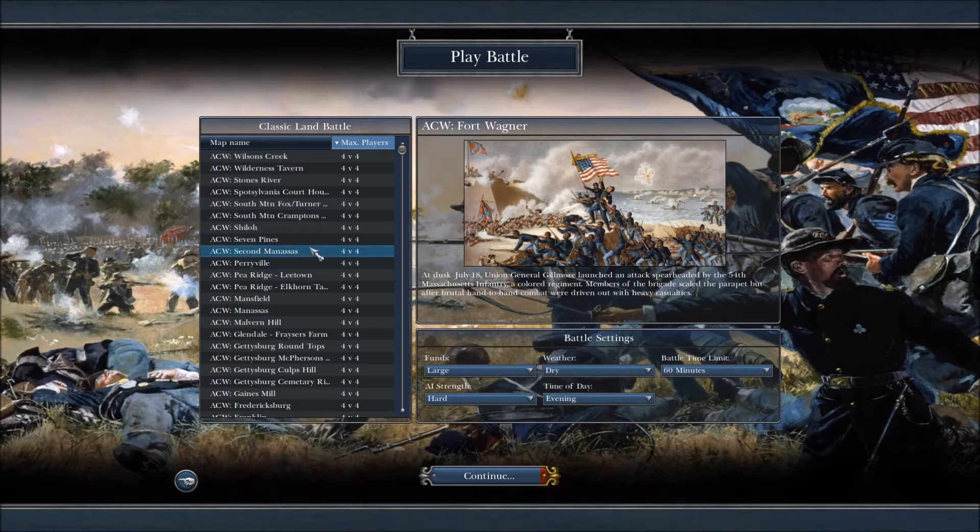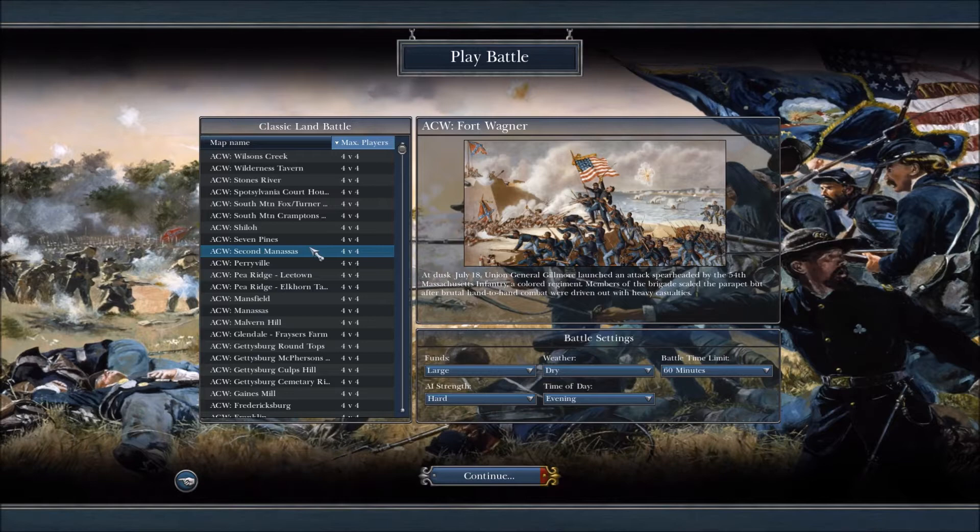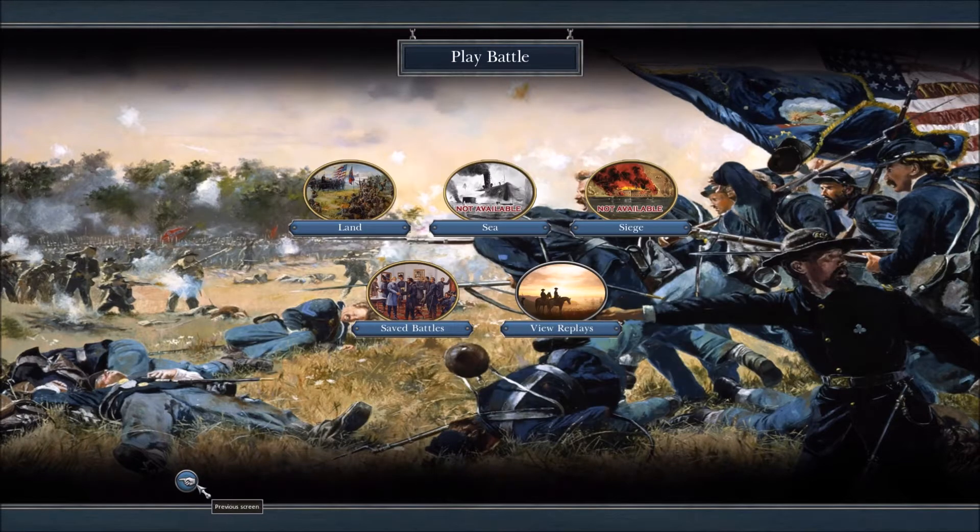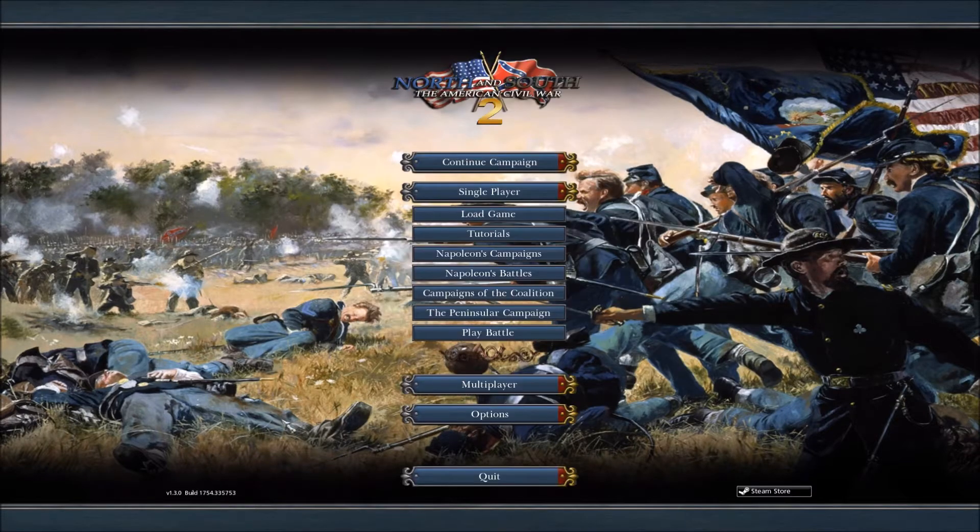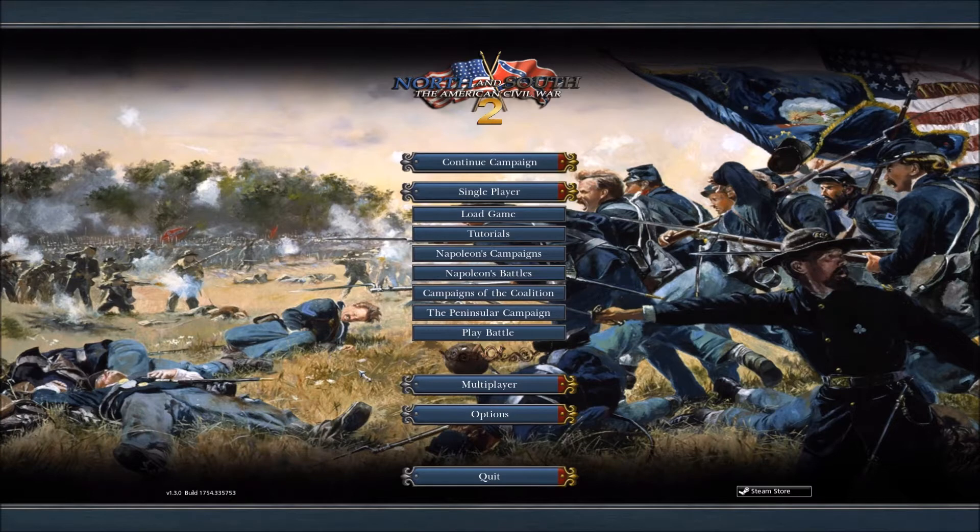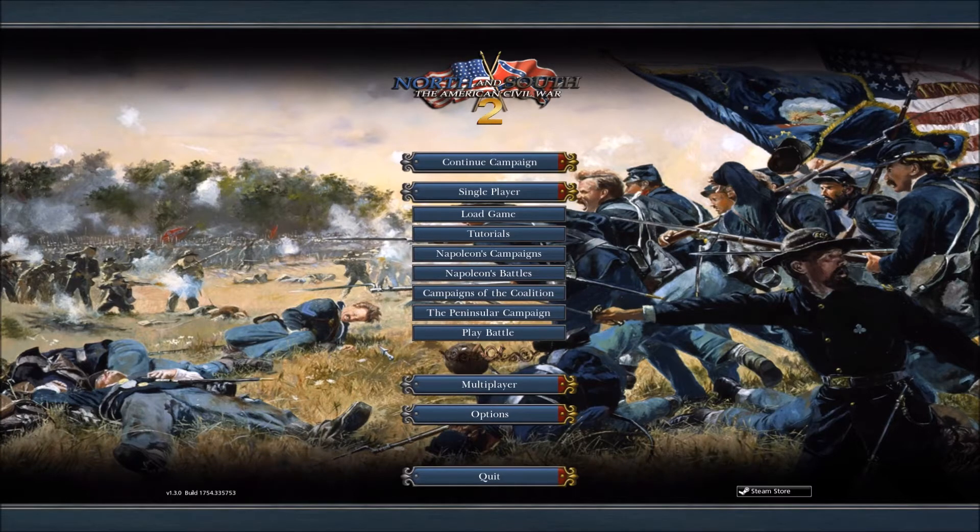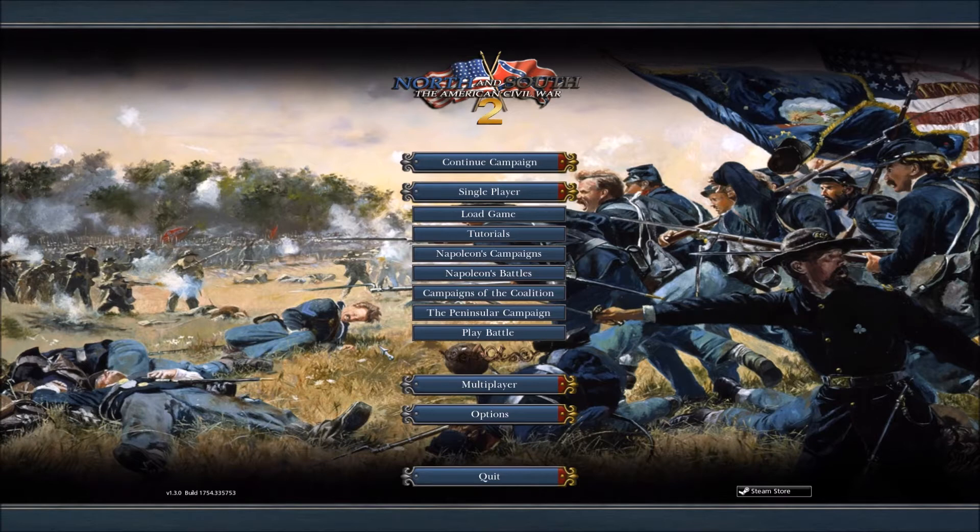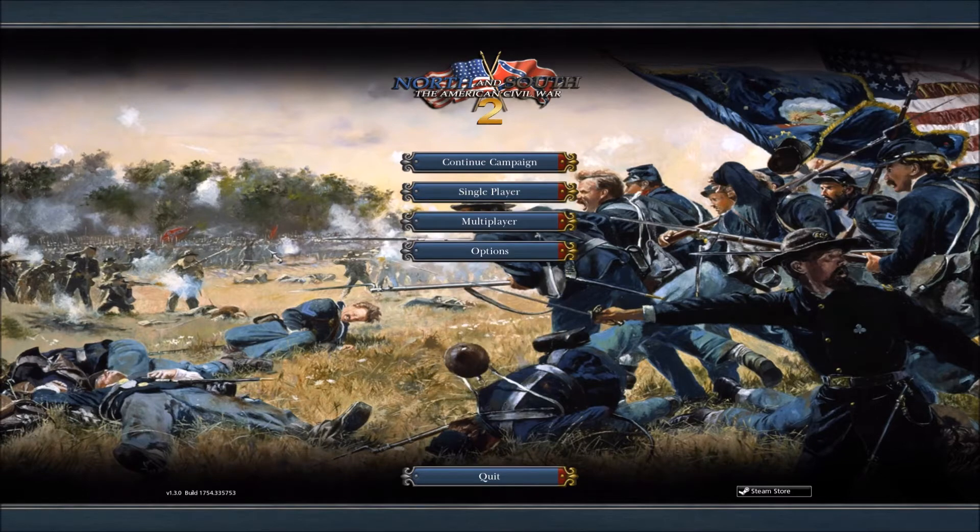If you're just watching this video just to watch it, you need to get this mod. This mod is amazing. And with the update, just so many more maps and so many more units. There's over 3,700 regiments between both the Union and Confederacy. Just amazing. And you guys need to check this mod out.